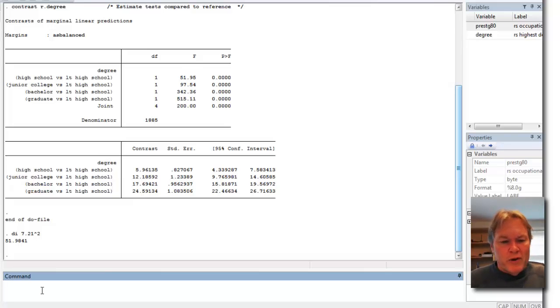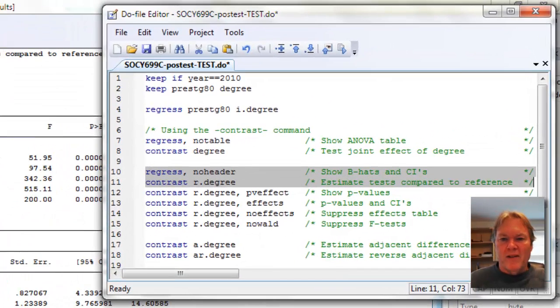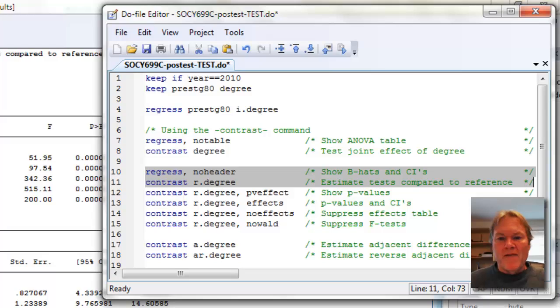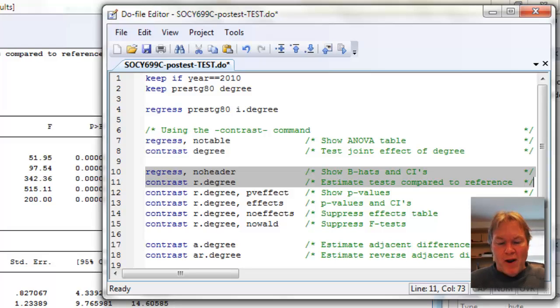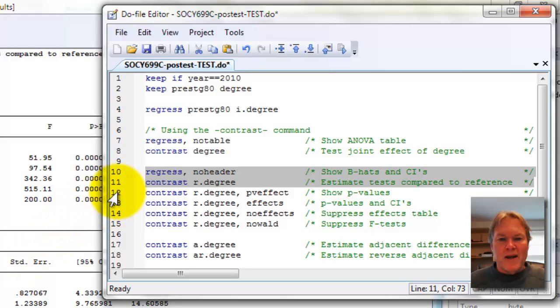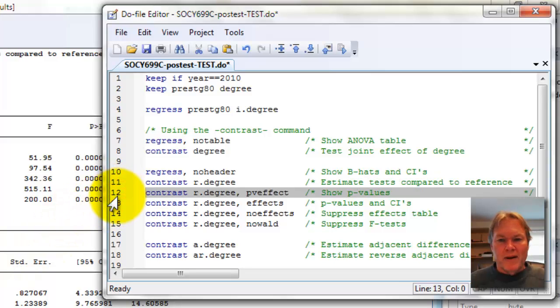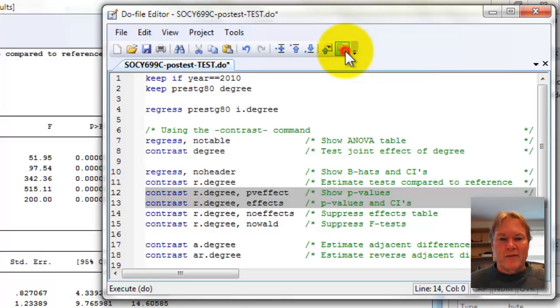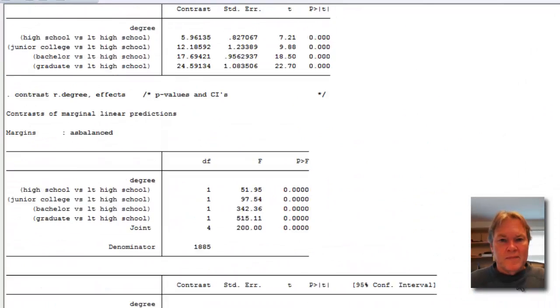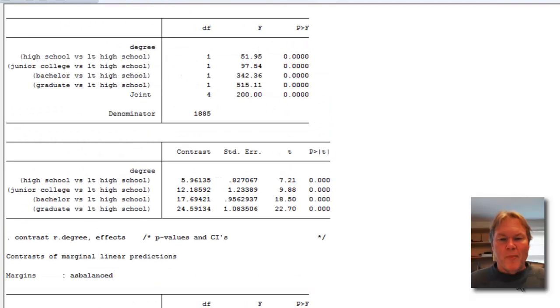So using contrast in this fashion, you can see that I'm getting individual F tests comparing each dummy variable to the omitted or reference group. If I want the p-values right on my output instead of these confidence intervals, I can use the pv-effects option. And furthermore, if I want both the confidence intervals and the p-values, I can use the effects option.